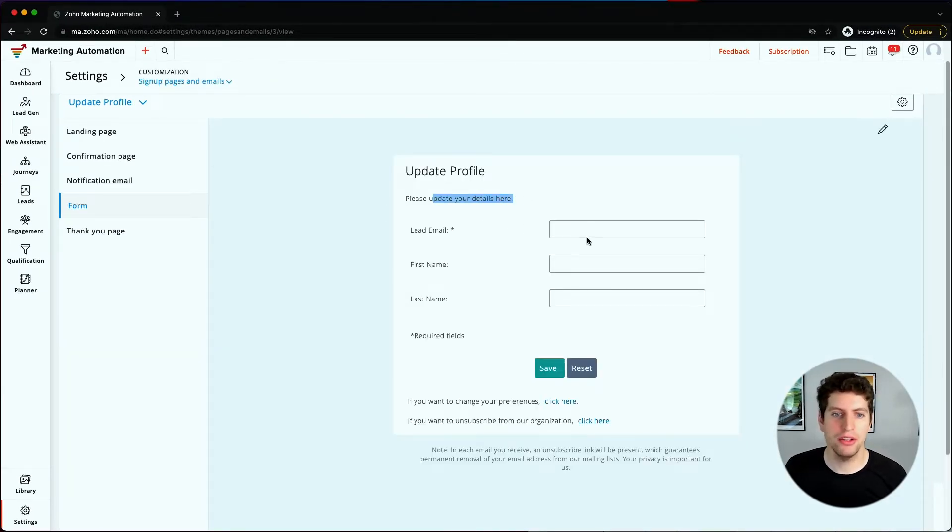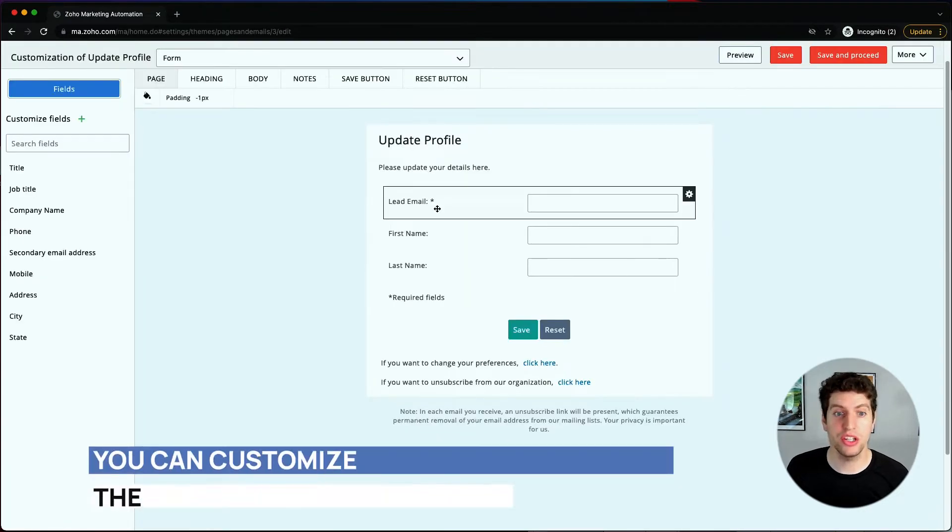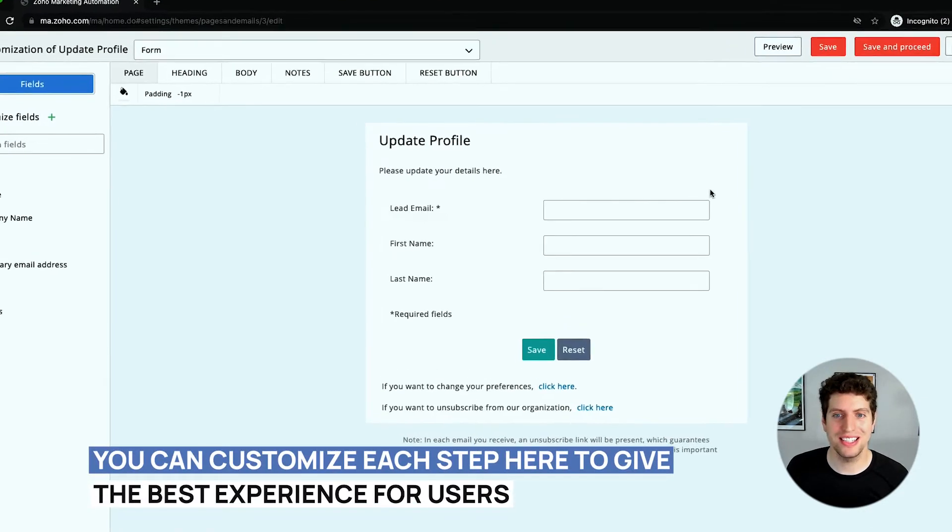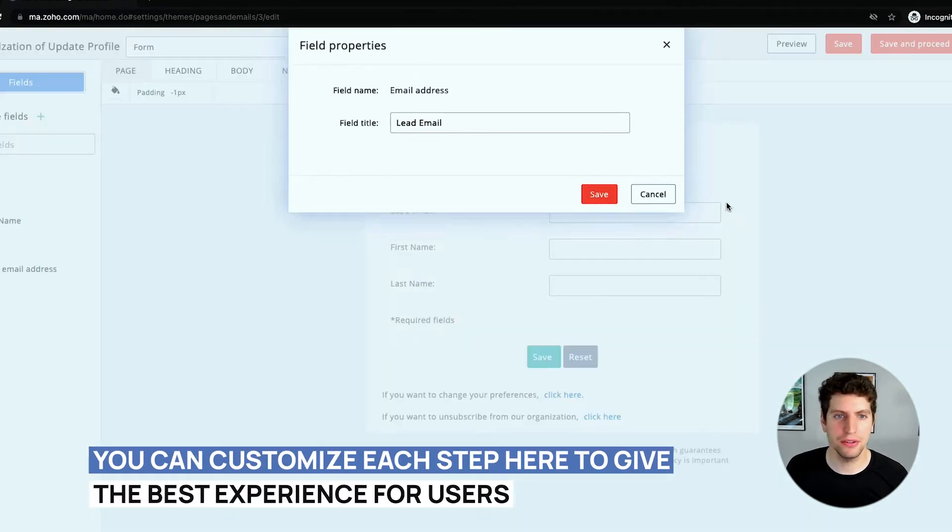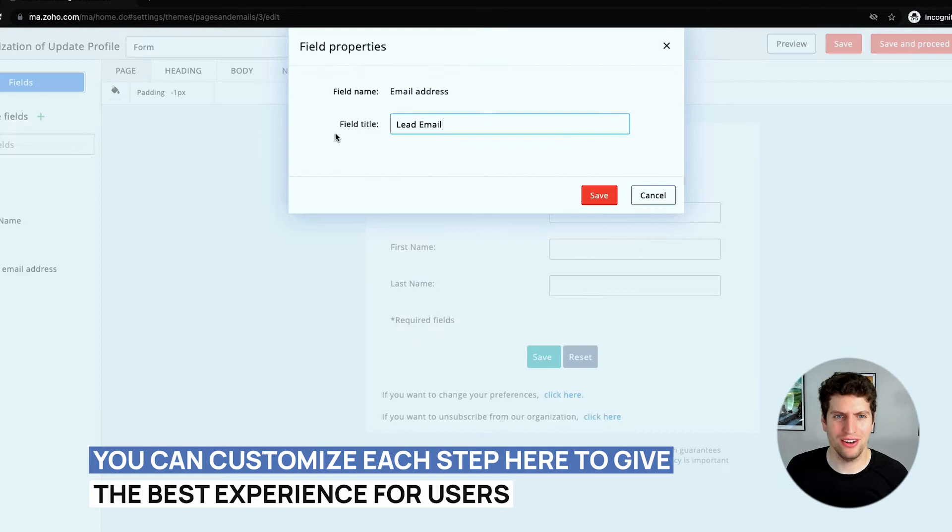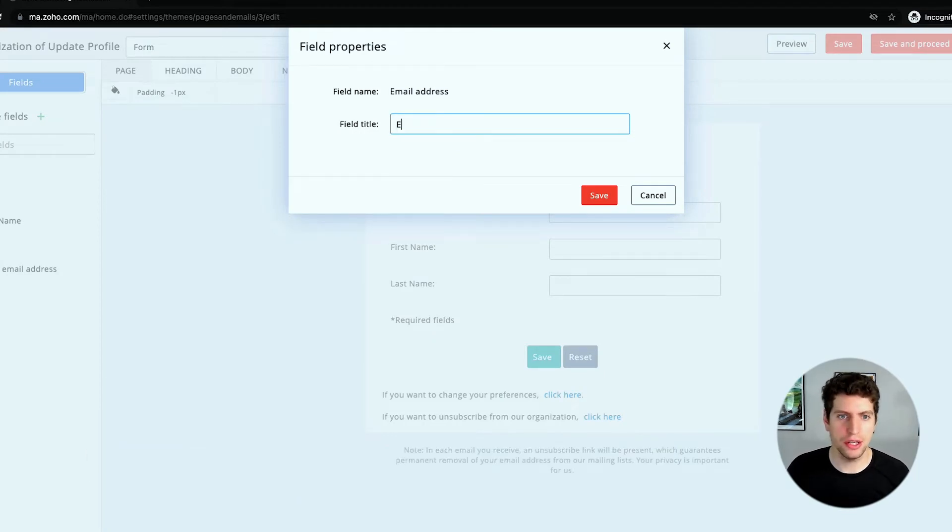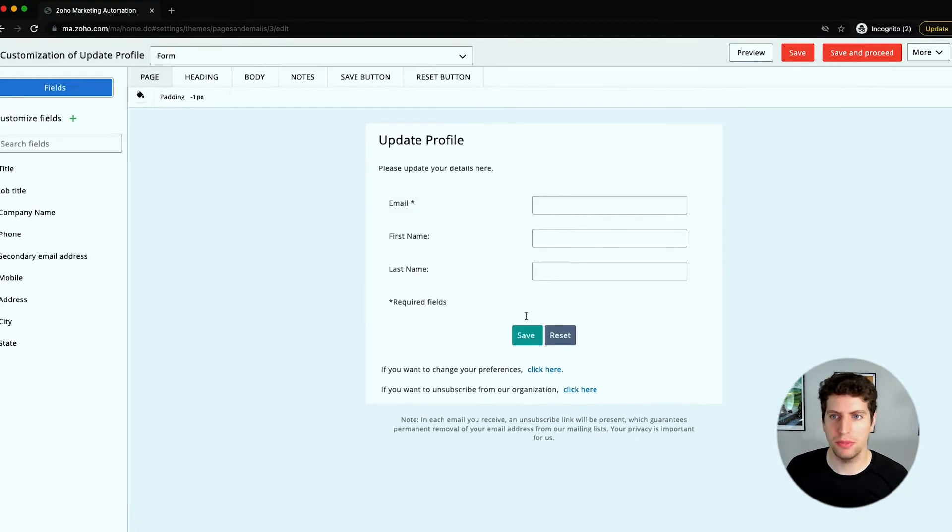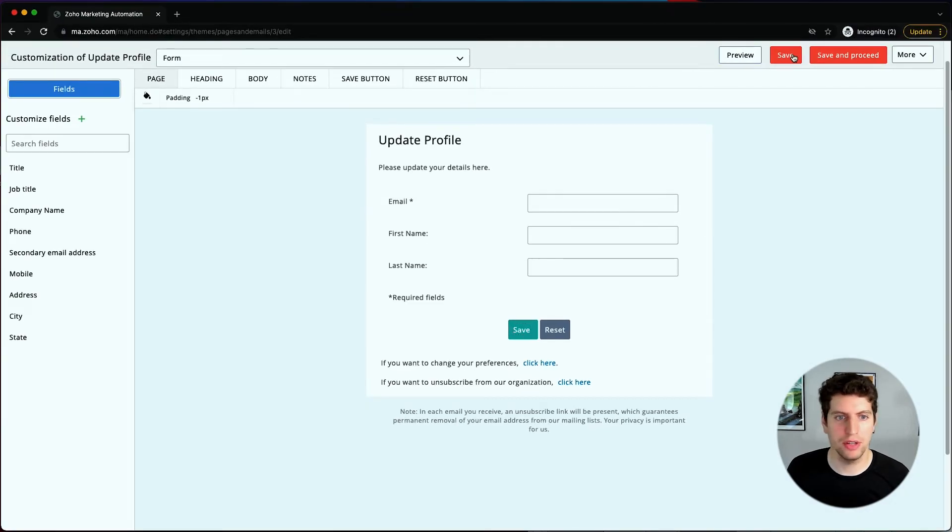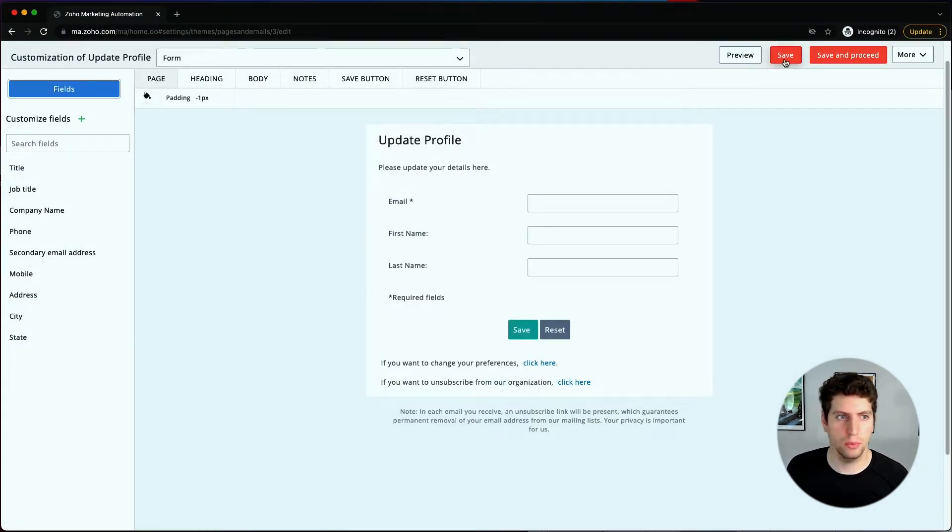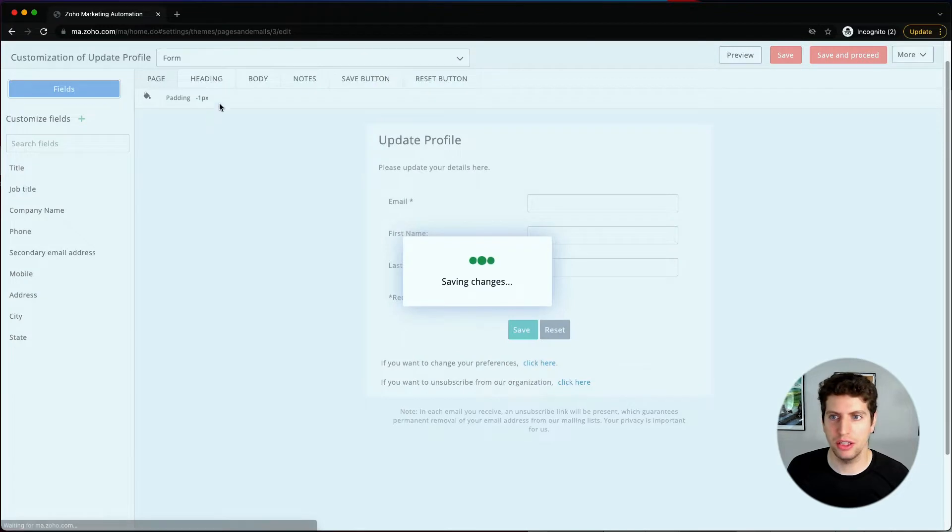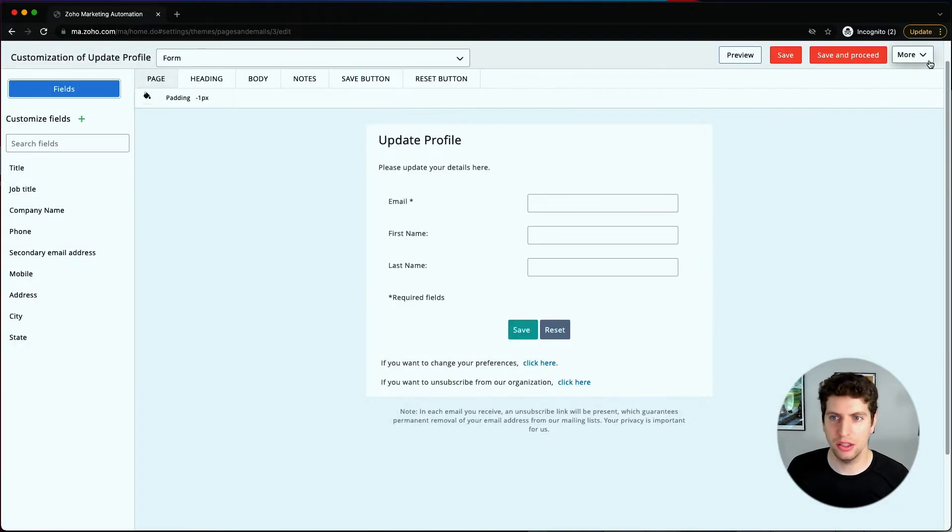Email, first name, last name - you can update this. You can change this so it doesn't say lead email, for example, because that may not leave the best taste in your user's mouth. Let's just say email instead of lead email, that way it's being mapped correctly. Then we can save that and get out of here. It looks a little bit better.